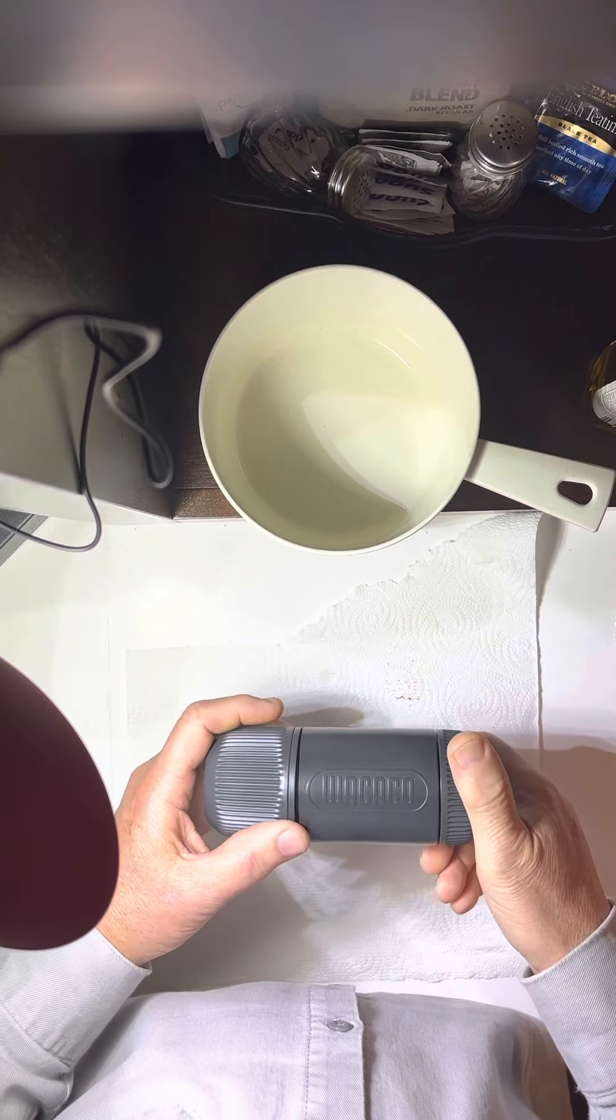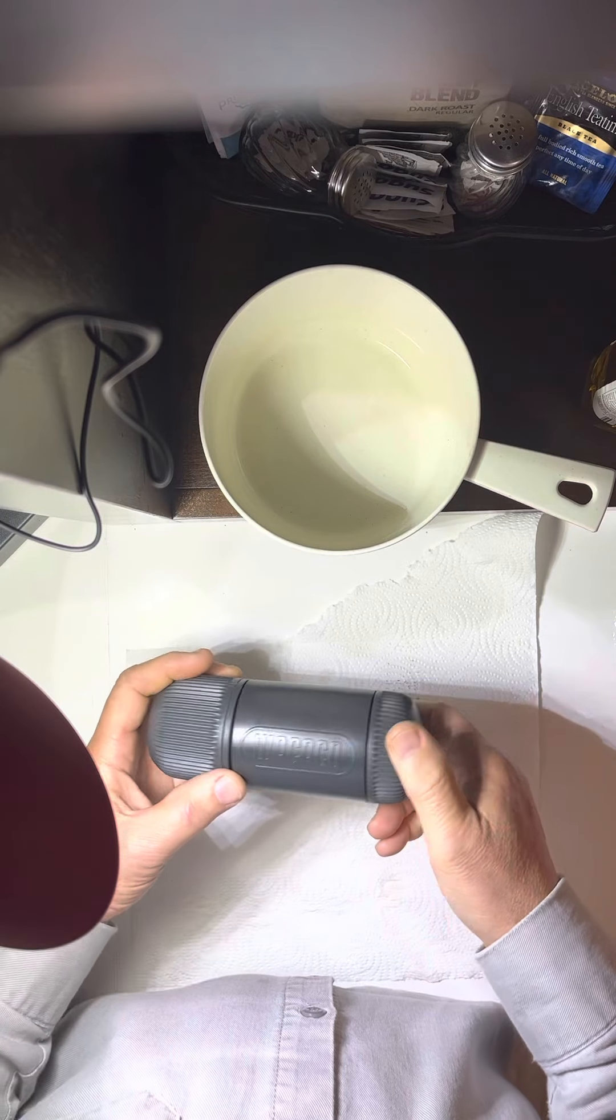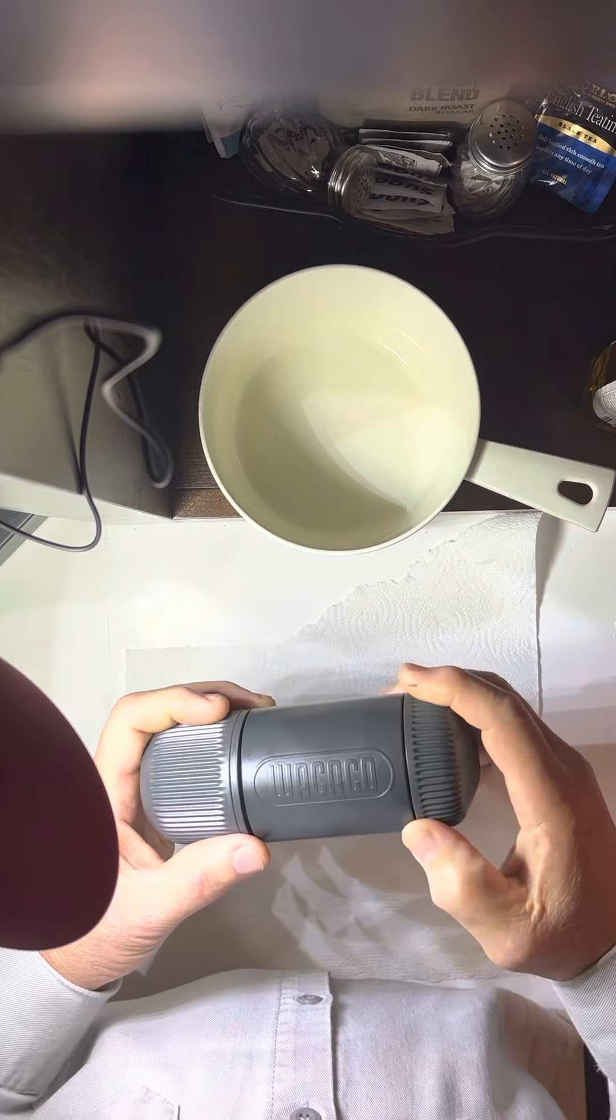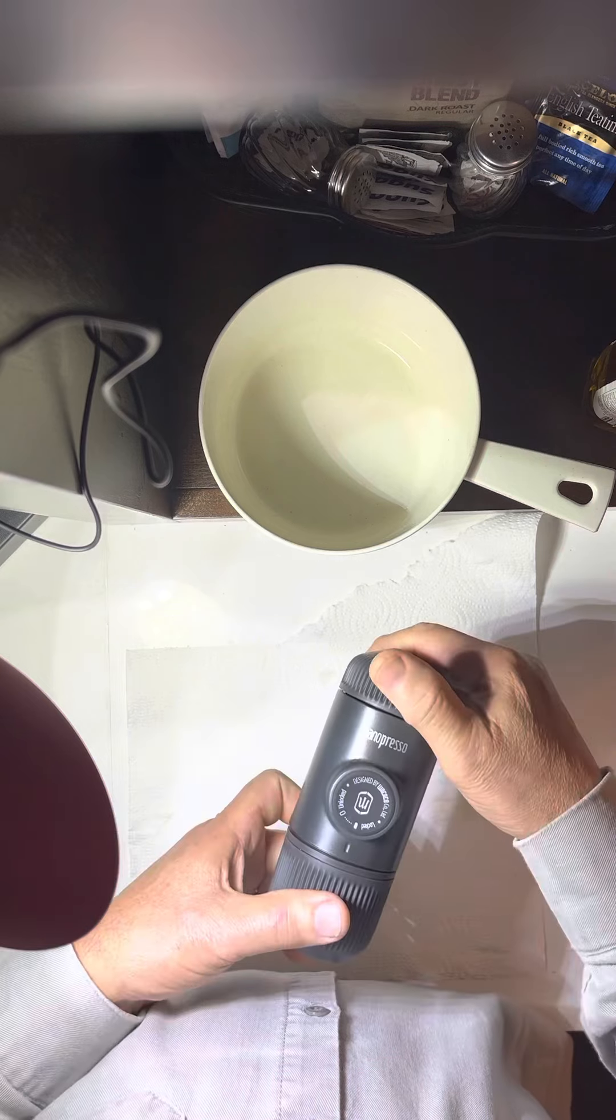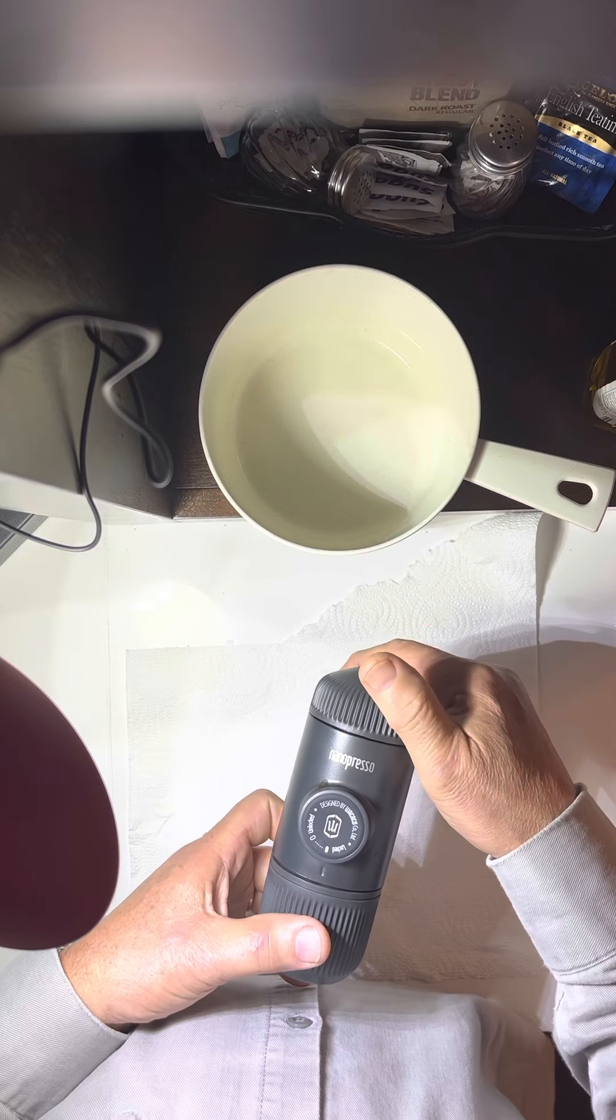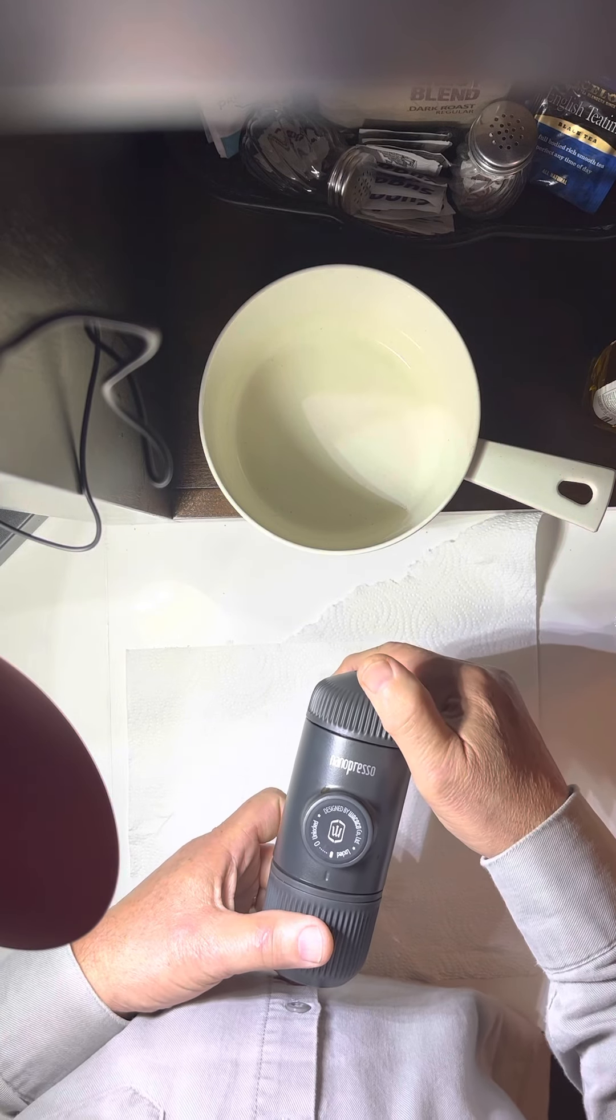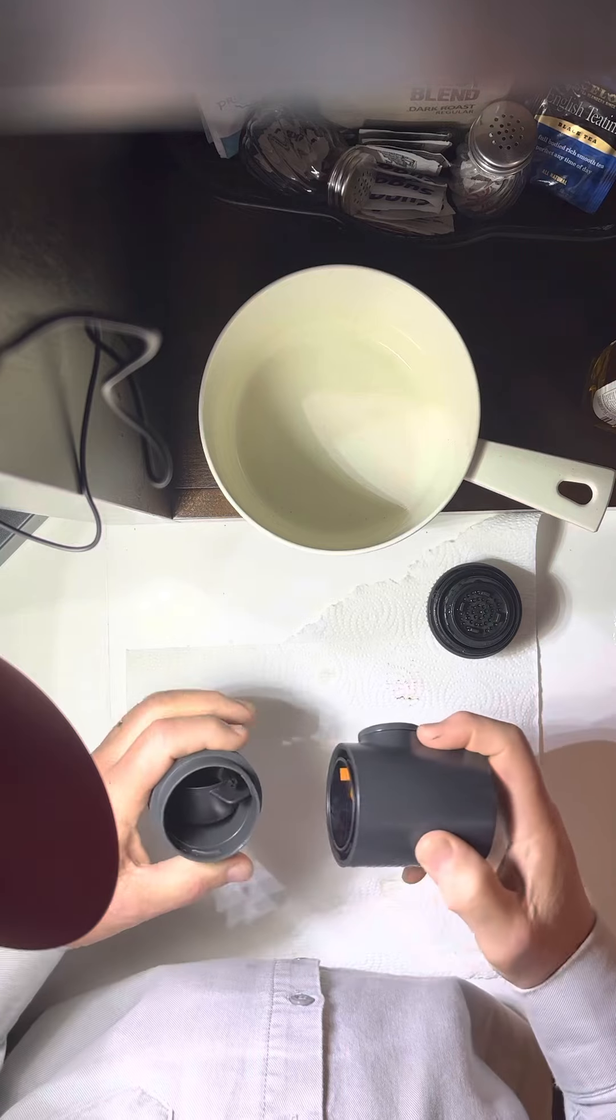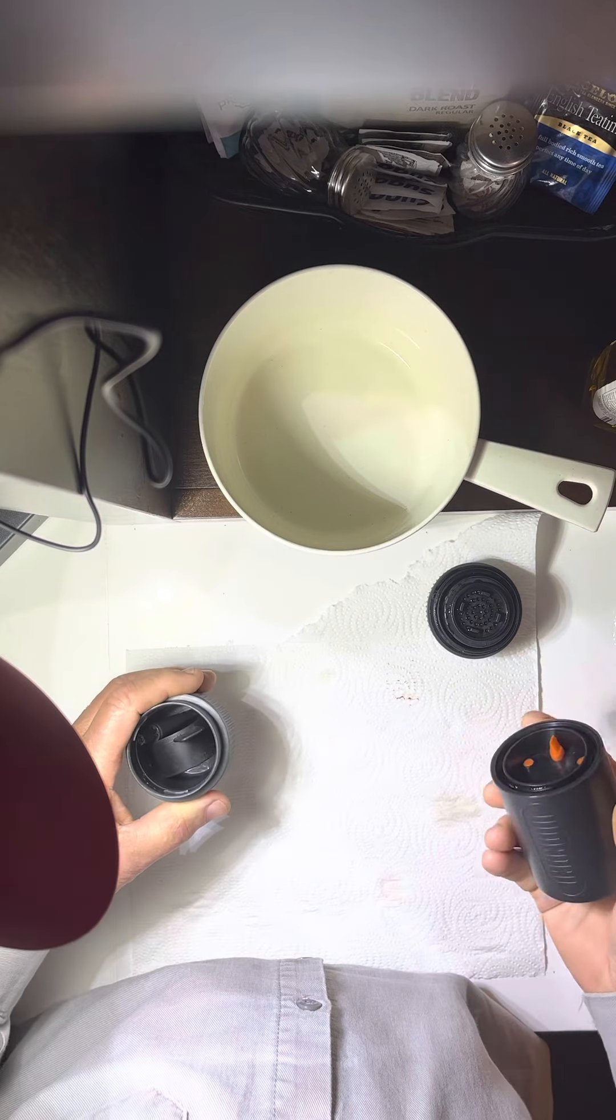I got this gadget on Amazon called the Nanopresso, designed by Wacaco Limited. I've gone through a few portable espresso makers over the years, some better than others. None of them held up too well.